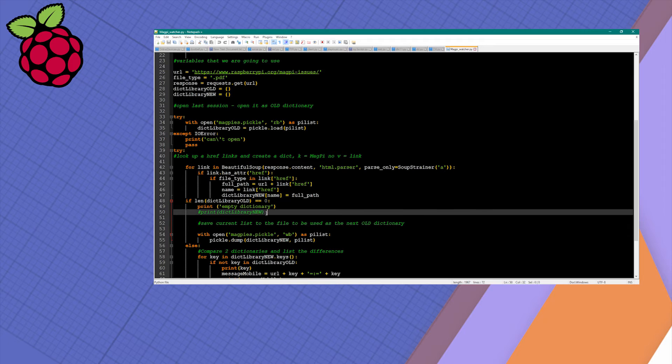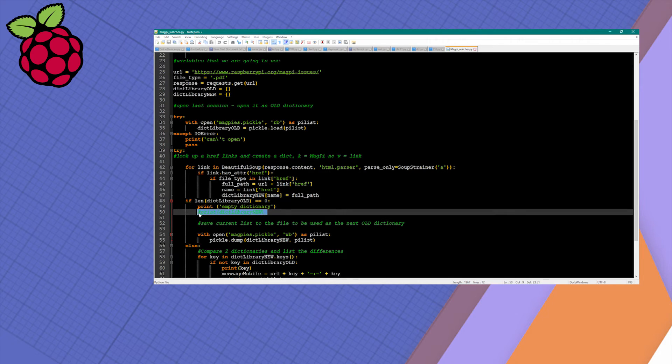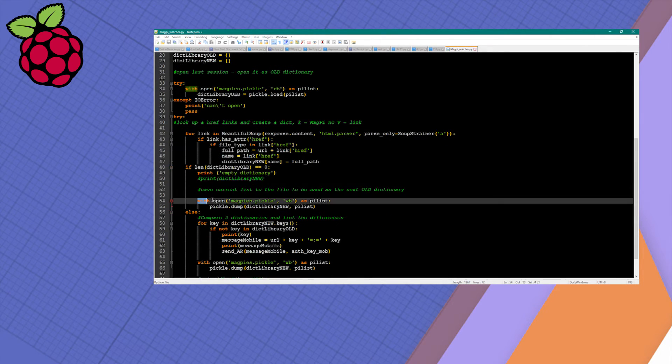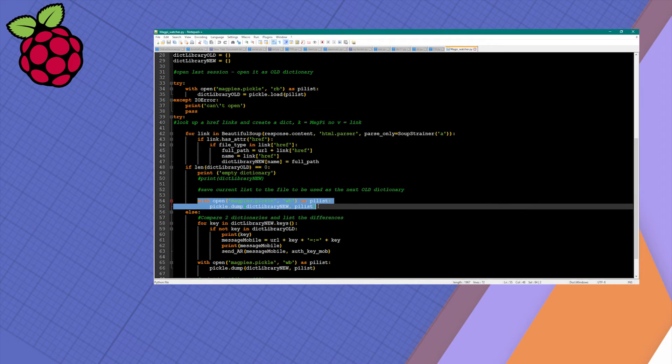If this is the first time running this script, we're not going to have anything and we don't want 50-odd files populated to our phone, so this if condition will take care of this. We also want to make sure that next time we run this file there is a pickle available.